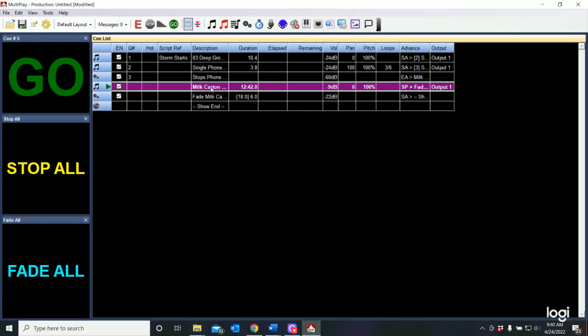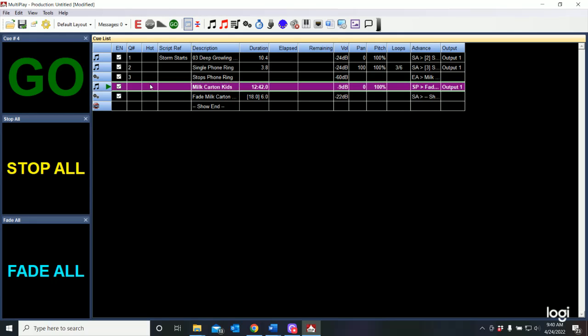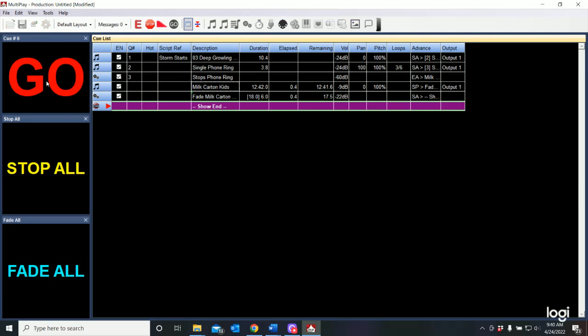Let's go to here. Now watch. When I hit the go button it's going to automatically play the milk carton kids. It's going to wait 18 seconds and then play fade the milk carton kids.